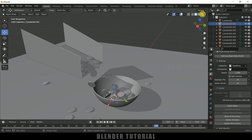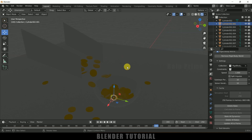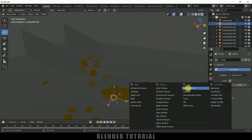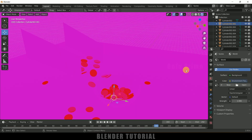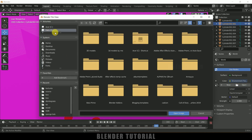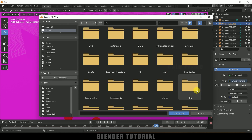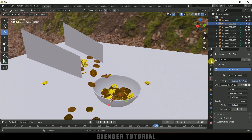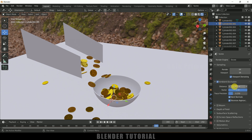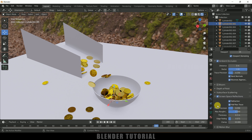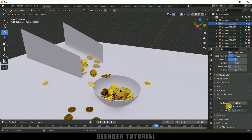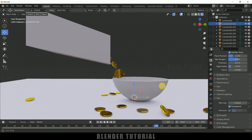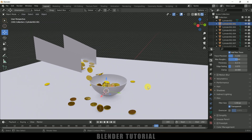Move to the Render viewport. The scene looks dark because there is no light. Go to World Properties, Color, and add an Environment Texture. I'll be using an HDRI image from HDRI Haven — download link in the description. Select the HDRI and open image. Now we have lighting. In Render Properties, enable Ambient Occlusion with distance set to 3, enable Screen Space Reflections with Refractions, and under Film enable Transparent background.